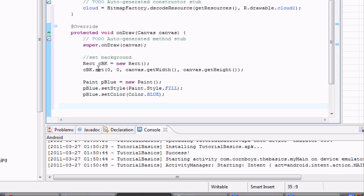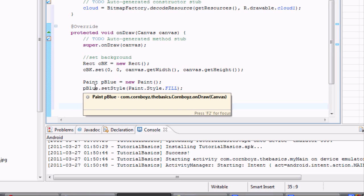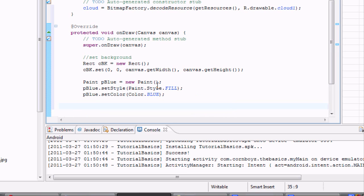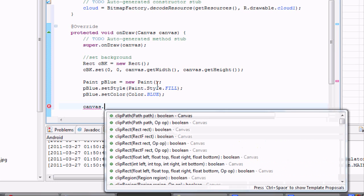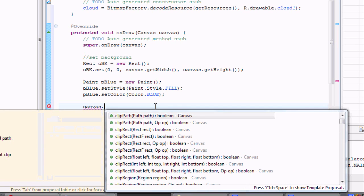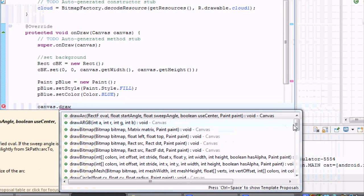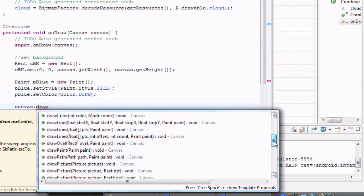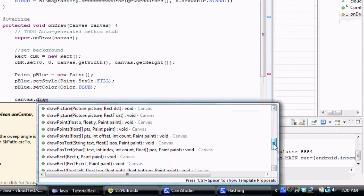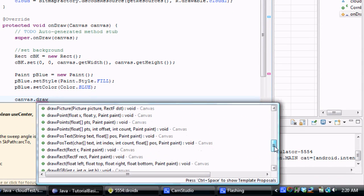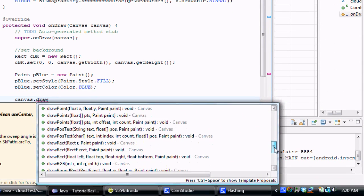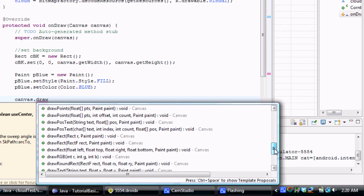So we're going to use a... we're going to add it to the canvas, basically. So we're going to say canvas that's being passed in dot draw... and it's going to be drawRectangle. Okay. Or drawRect, I should say.